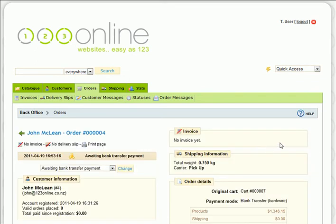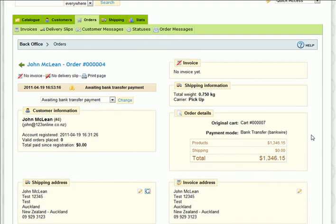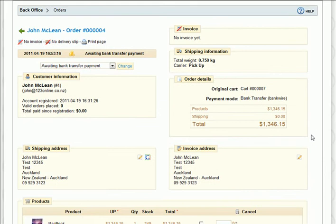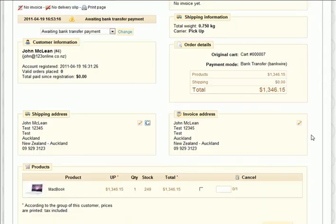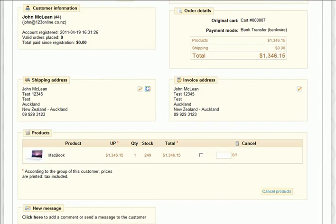This will list all of the order details, including what products they've ordered, the shipping address of the customer, and the invoice address.